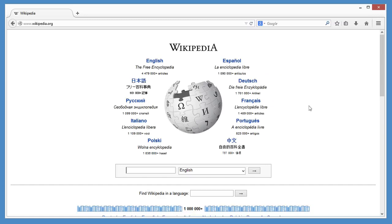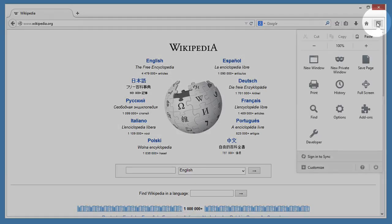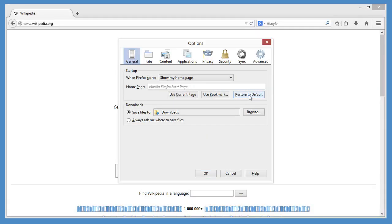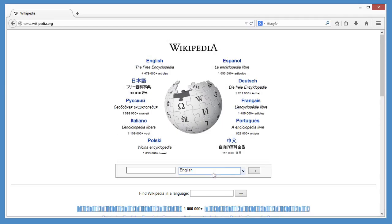And if you ever change your mind and want that cool Firefox page back, open the menu, click Options, General, and Restore to Default. It's as easy as that.